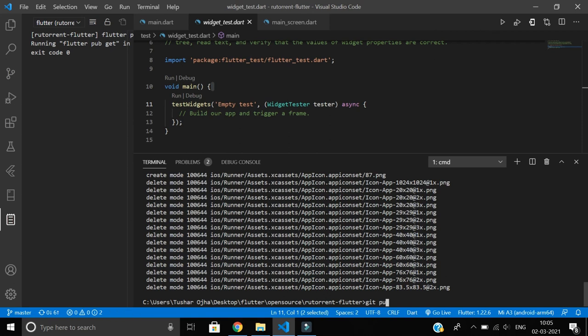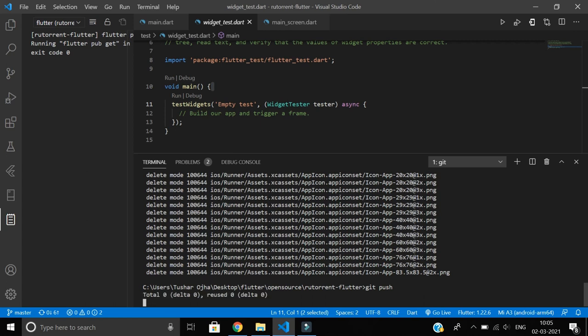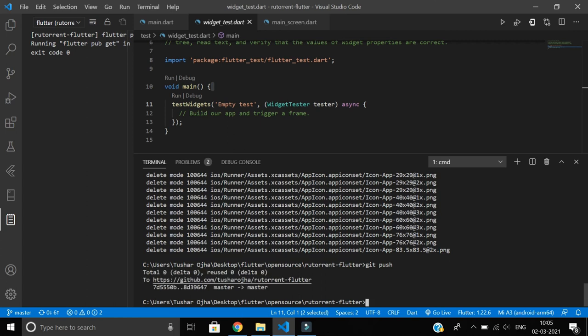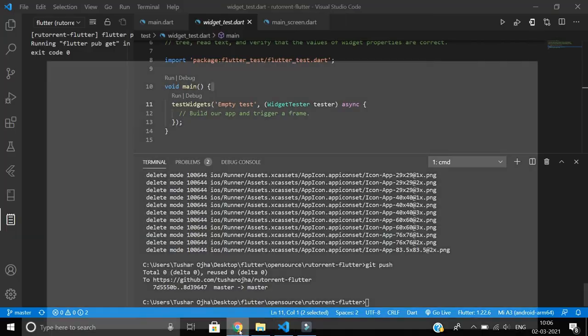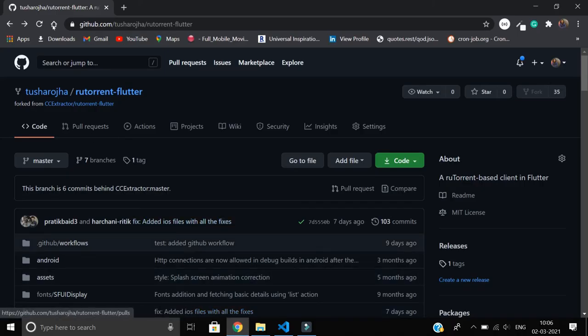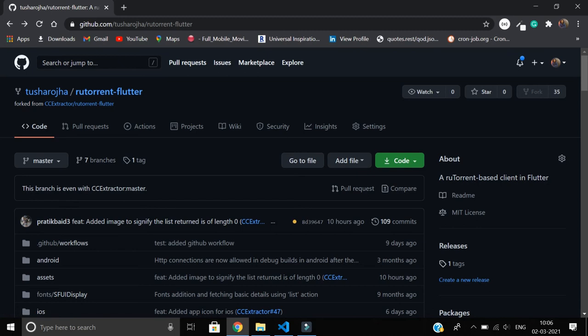So what I have to do is say git push. Okay, now let's see. You can see it shows total zero because it knows that we are just transferring the commits. Now the commits have been pushed.